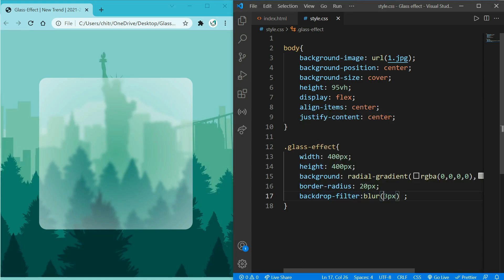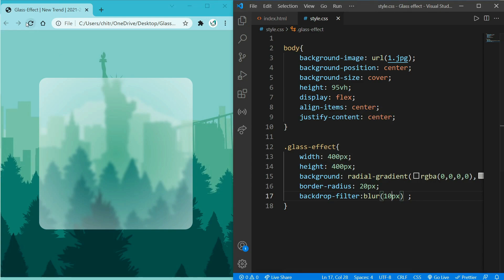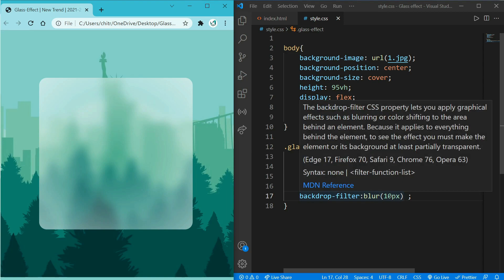Here you can see some blur effect on our box. Let me increase some pixels, let's say 10 pixels so that you could see that properly. Here you can see more blur effect on the box, but I would keep it 3 pixels only because it looks more realistic.